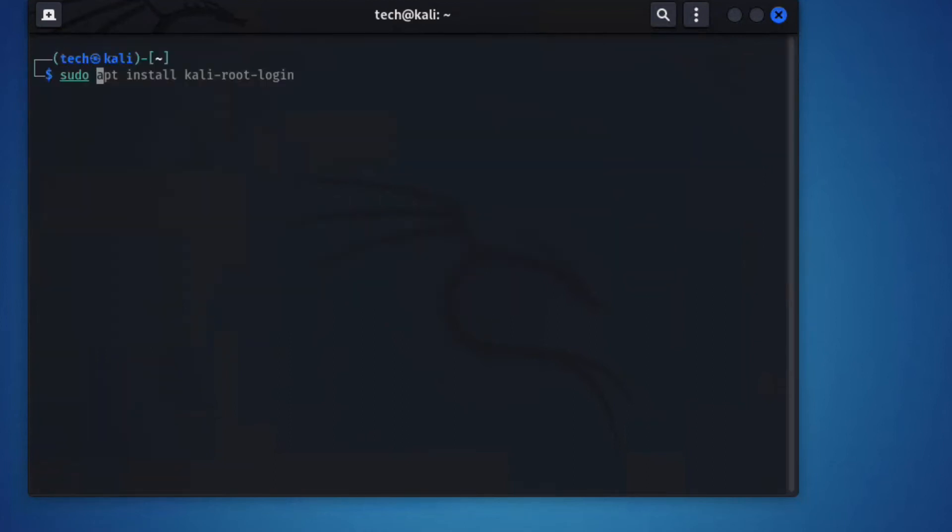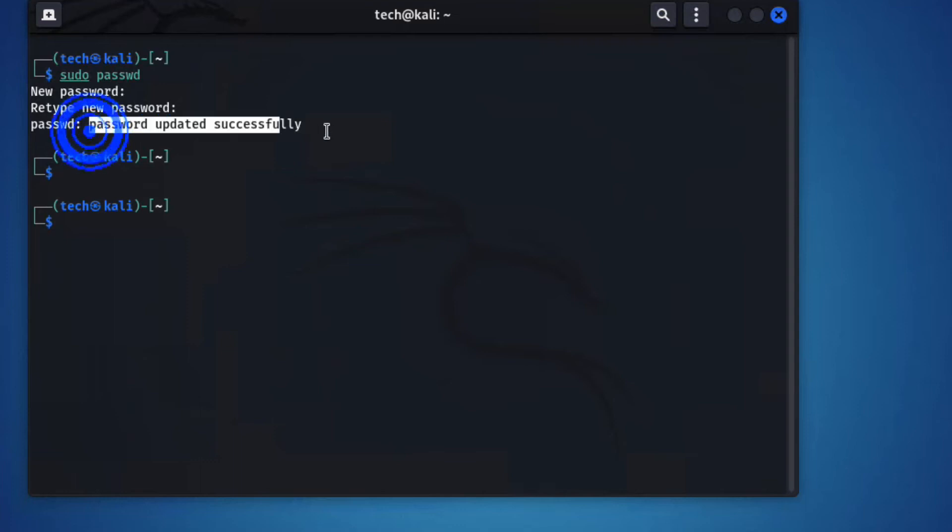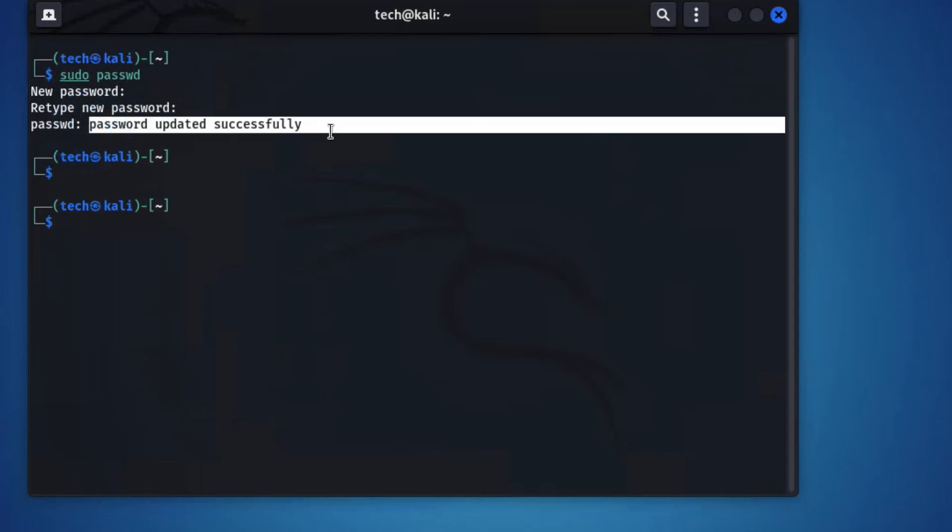Passwd. Press enter. Now enter new password for root. Type again. You can see password updated successfully.